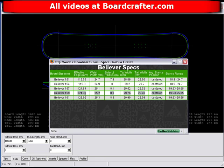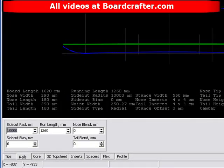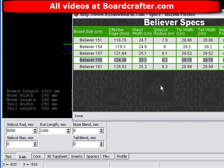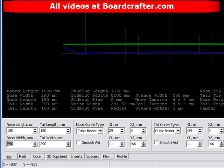Let's start entering the Believer specs. For side cut radius it's 8.2 meters, which translates to 8200 millimeters — I'll enter that in the side cut radius field. Next, tip width and tail width are 29.76 centimeters. I'll enter that in the nose width and tail width fields, rounding up to 298 millimeters.